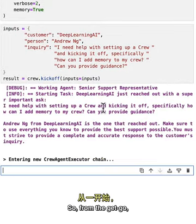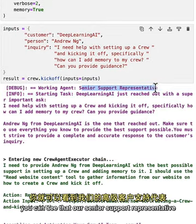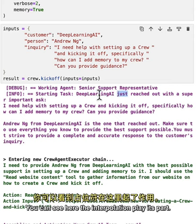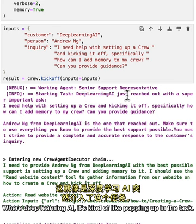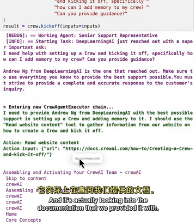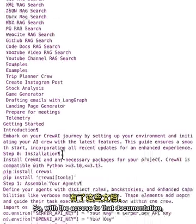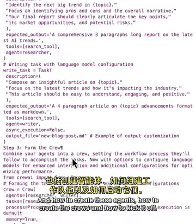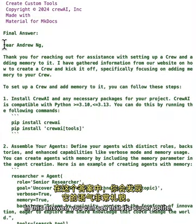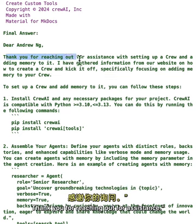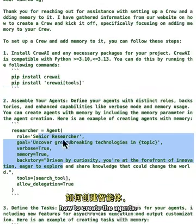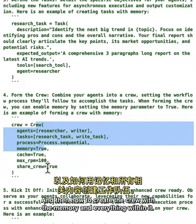From the start, the Senior Support Representative kicks off and looks into Andrew's issue. You can see the interpolation — 'Deep Learning AI' appears in the task. The agent decides to read website content and looks into the documentation we provided. With access to that documentation it learns about CrewAI, how to create agents, crews, and kick them off. It then produces a polished answer: 'Dear Andrew, thank you for reaching out,' covering installation of CrewAI and CrewAI tools, creating agents, and setting up a crew with memory.